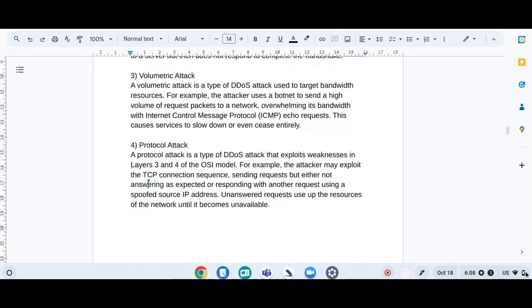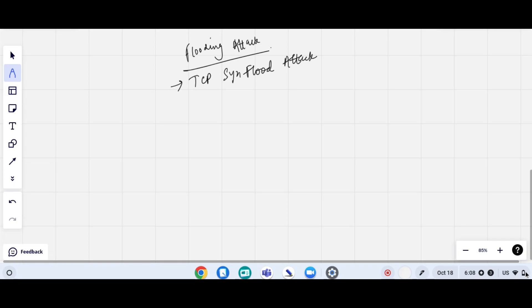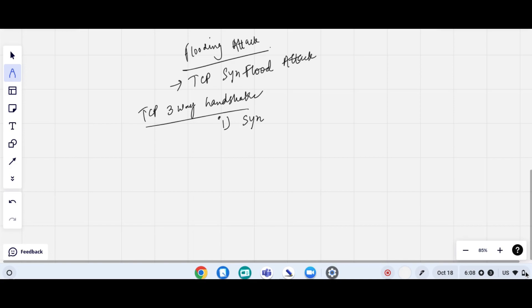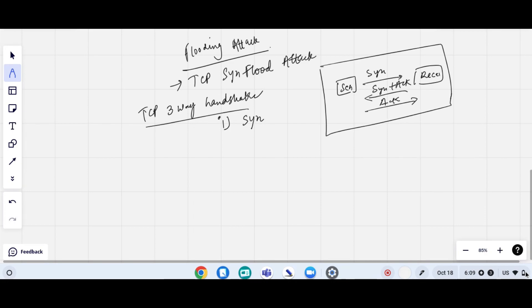The flooding attack is specifically the TCP SYN flood attack. Under TCP SYN flood, let's start with the TCP 3-way handshake: the sender first sends a SYN packet to the receiver, the receiver sends back SYN+ACK, and then the sender sends an acknowledgement. Once this is done, the 3-way handshake is complete and the client and server begin exchanging data.